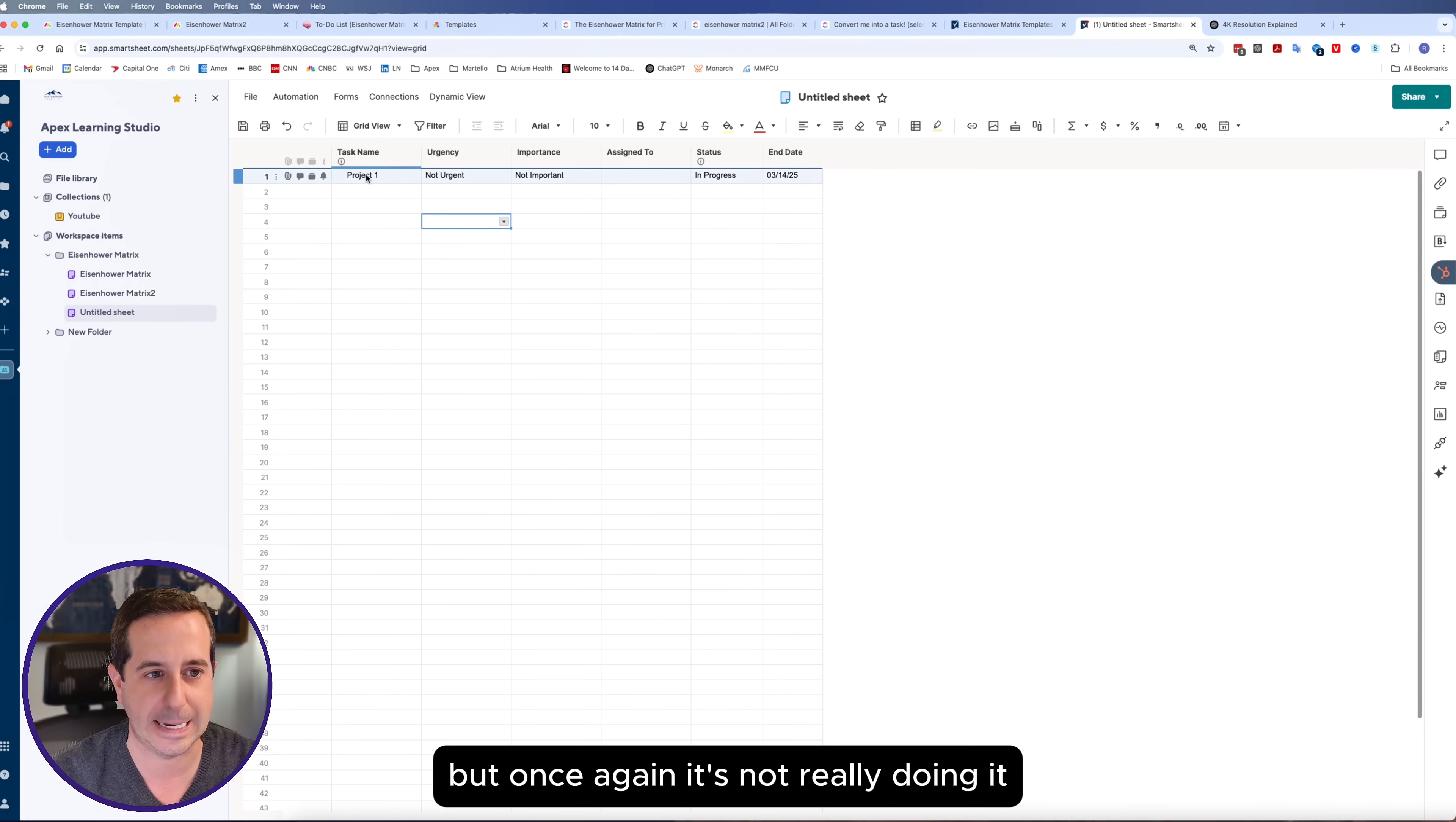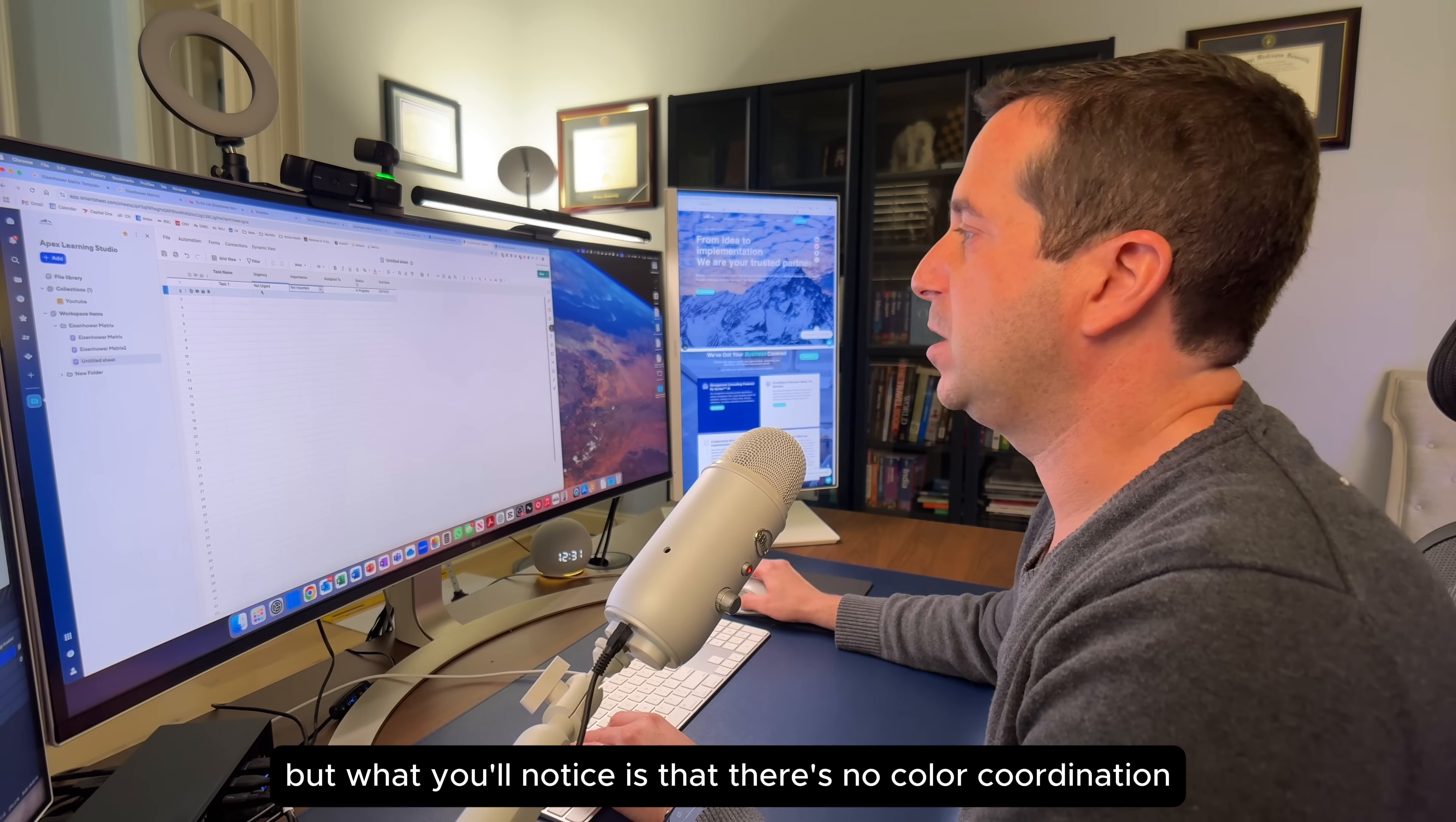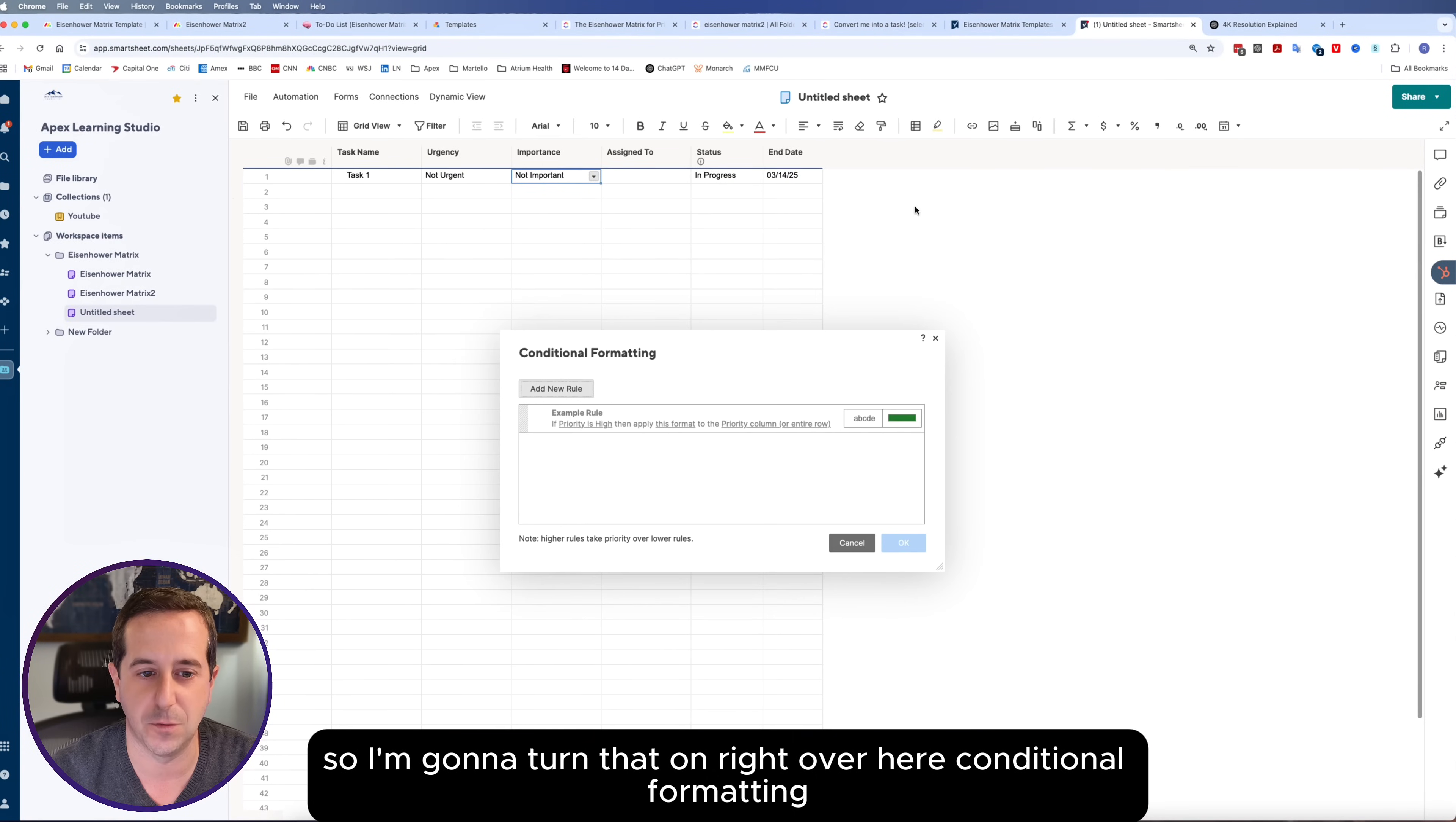Now we have the ability to do that. But once again, it's not really doing it. I'll just change this to task one and you can put it to any assignee. But what you'll notice is that there's no color coordination, conditional formatting.